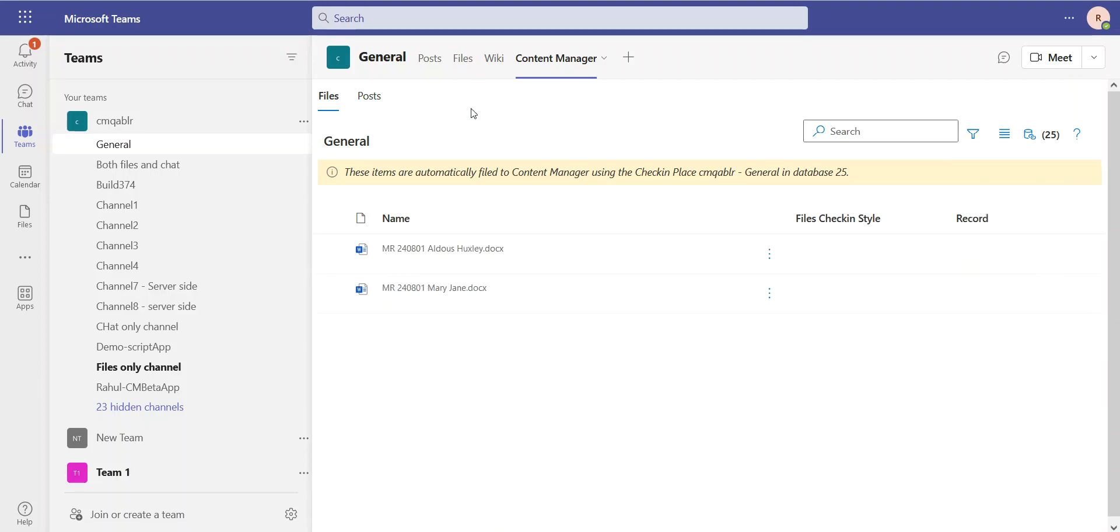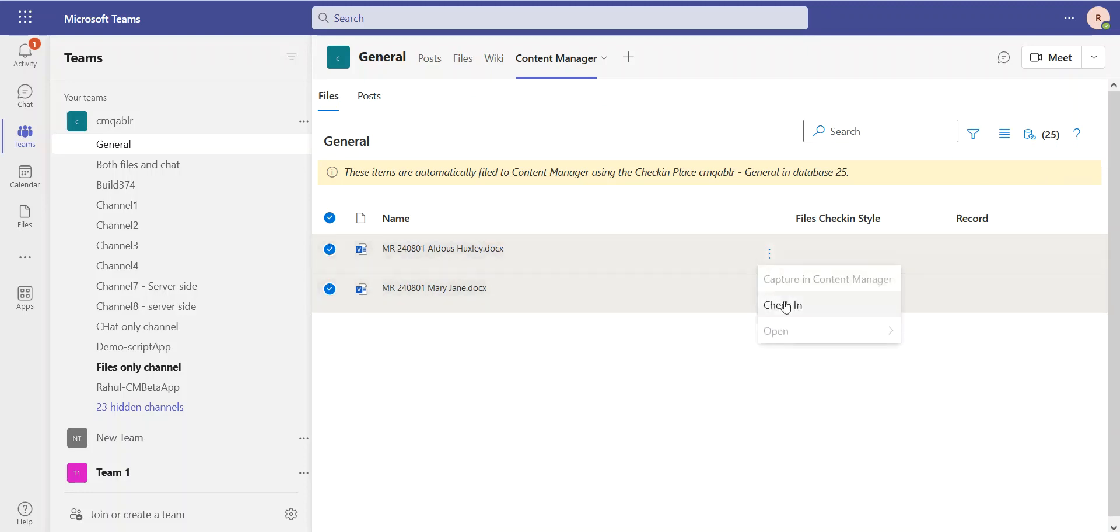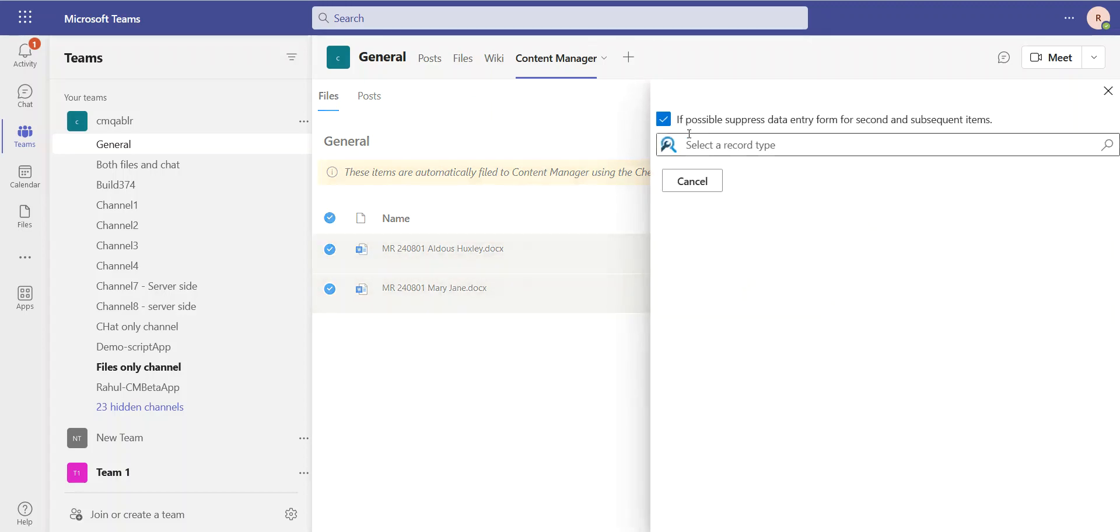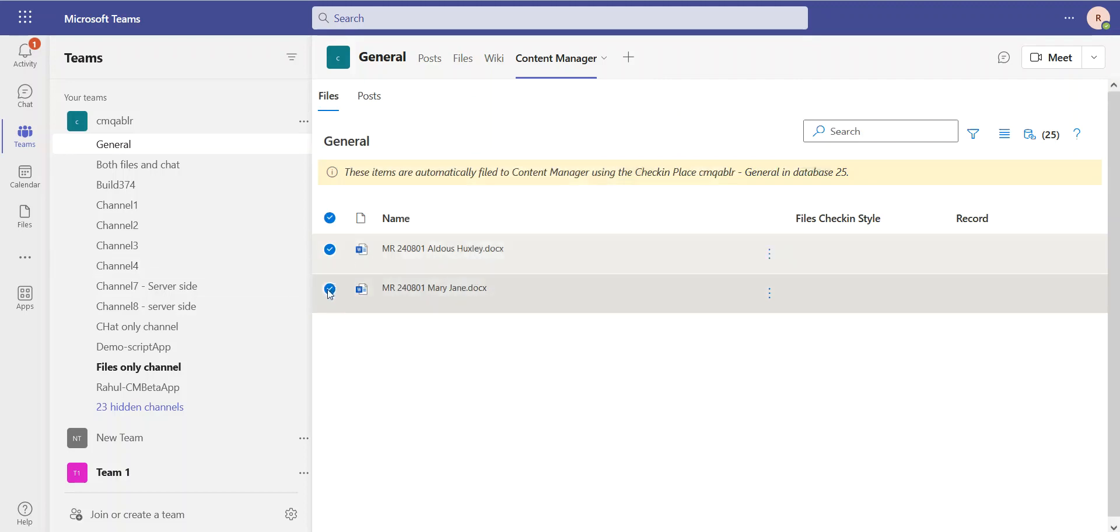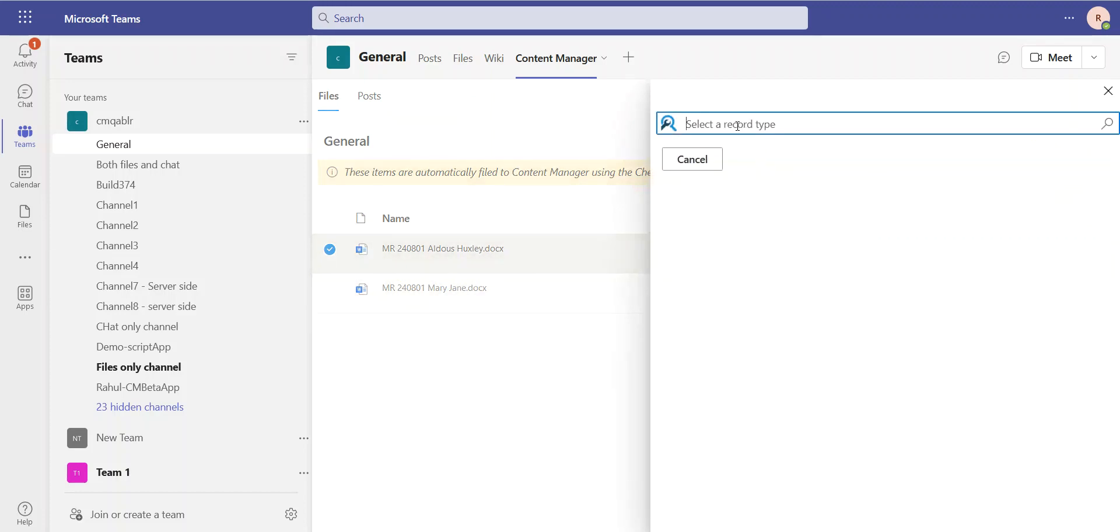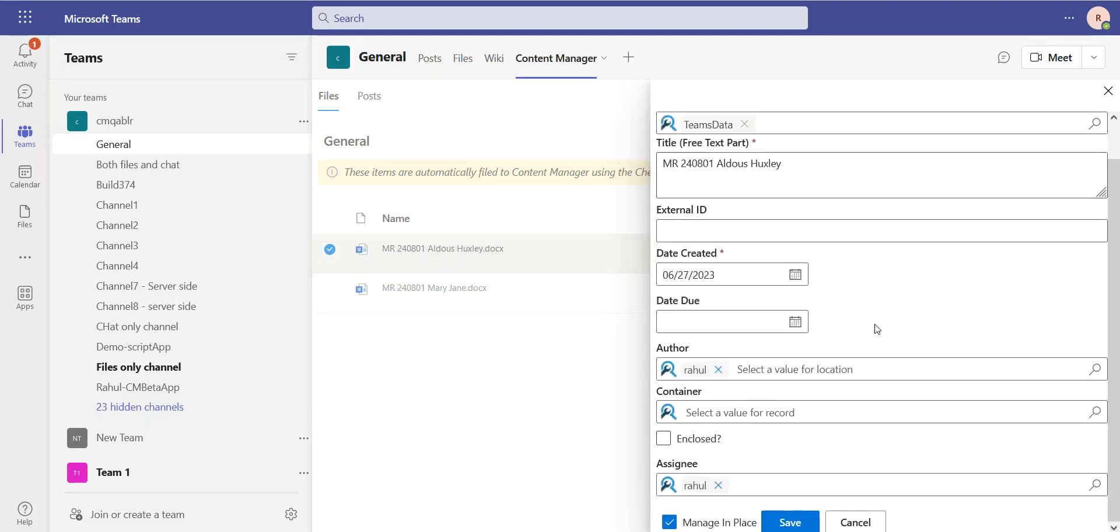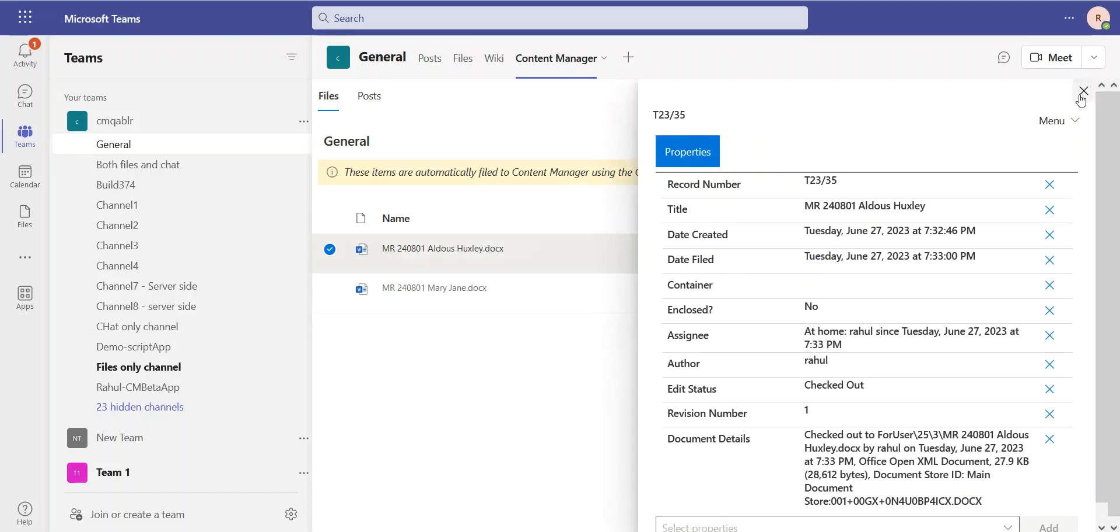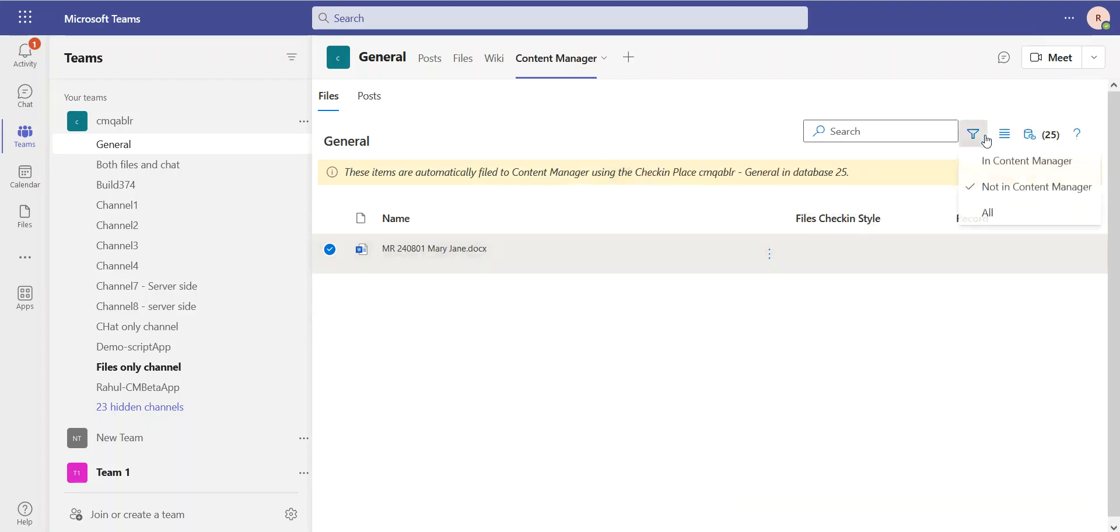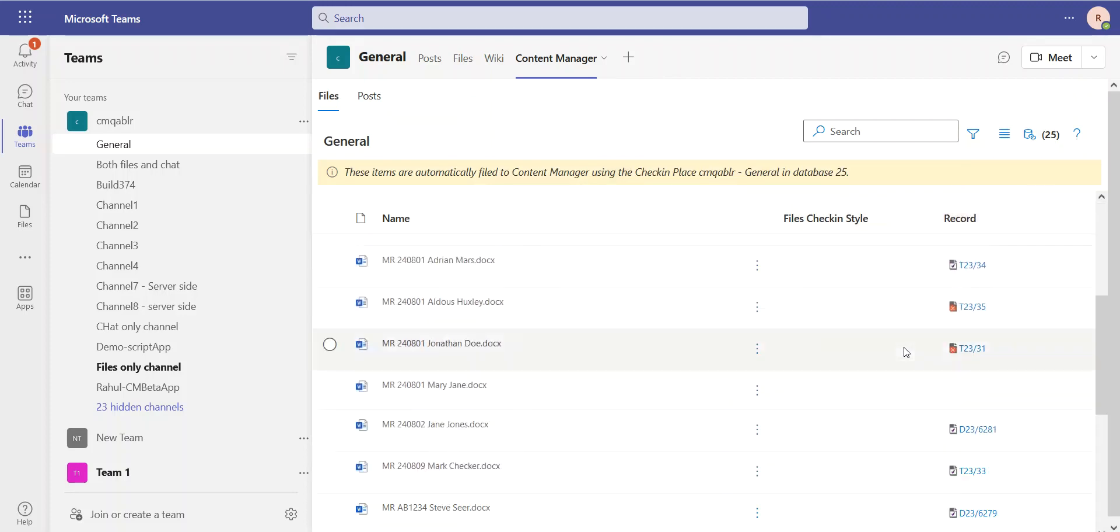Let's go back to Not in CM. Now we have a multi-select option, so I could actually check in various documents at a time if I wanted to. It's going to tell me, if possible, to suppress data entry for the second item, meaning I don't have to keep repeating properties. But I'm just going to check one in to show you this feature. I'll just take Aldous Huxley's medical file. And this time, I'm not going to manage this in place. I'm going to just manually check it in like a normal check-in in Content Manager that's going to make a copy in CM. I can see Aldous Huxley. So this time, it's not managed in place like Adrian.